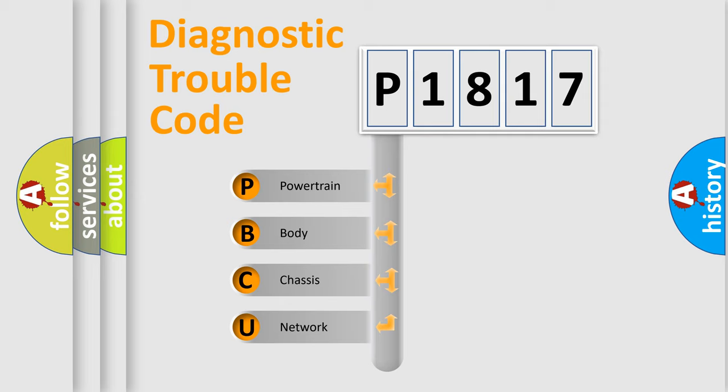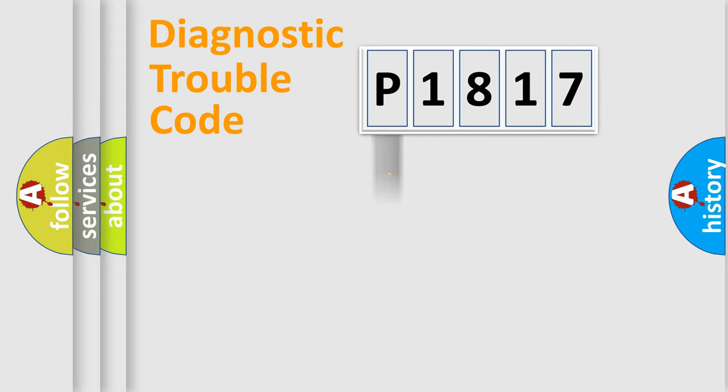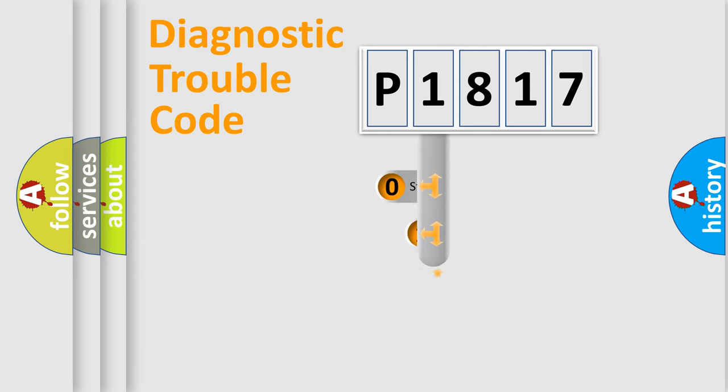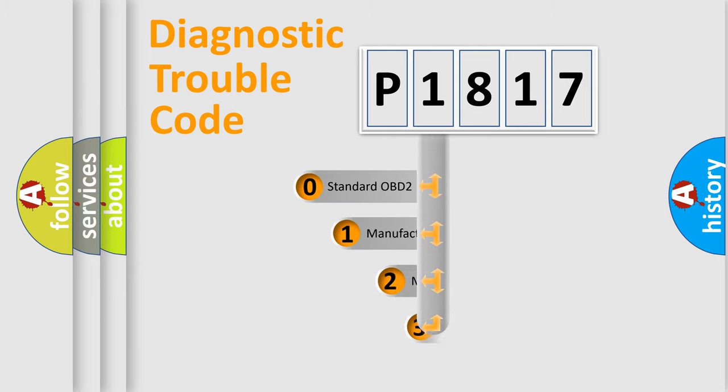We divide the electric system of automobile into the four basic units: Powertrain, Body, Chassis, Network. This distribution is defined in the first character code.